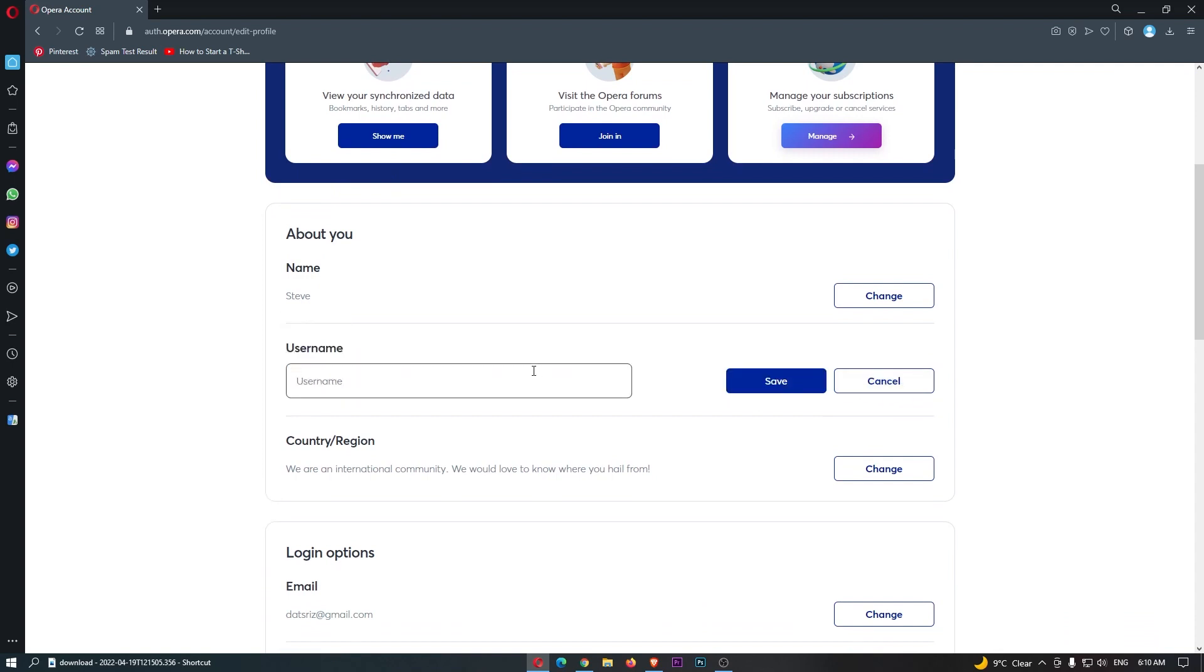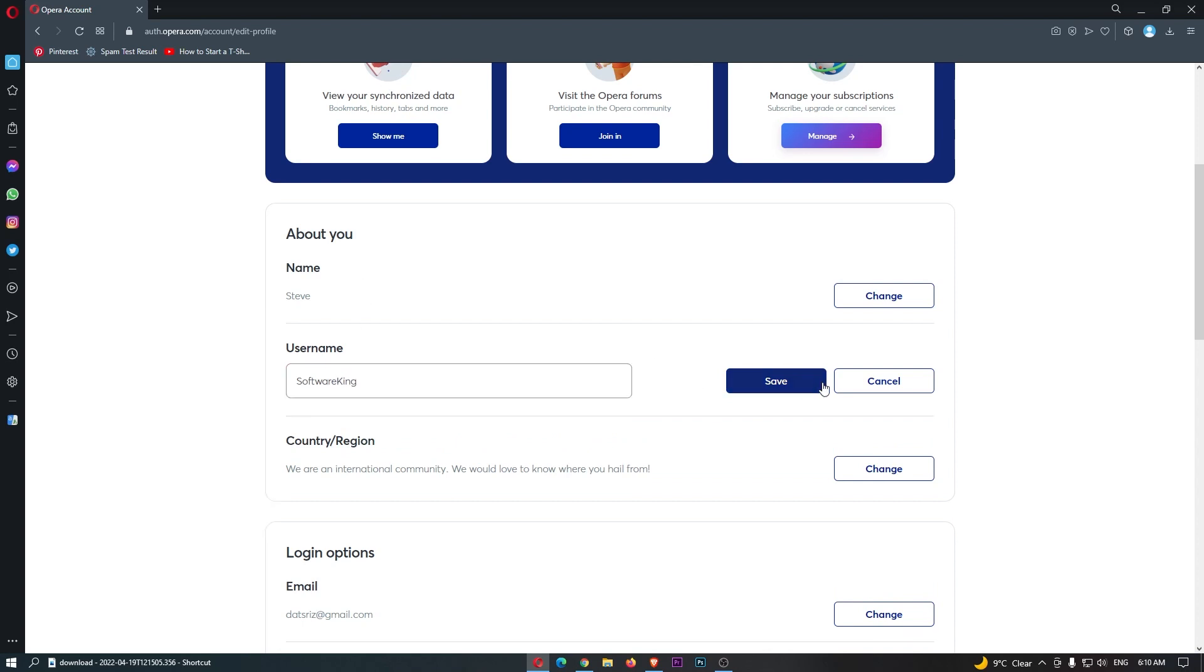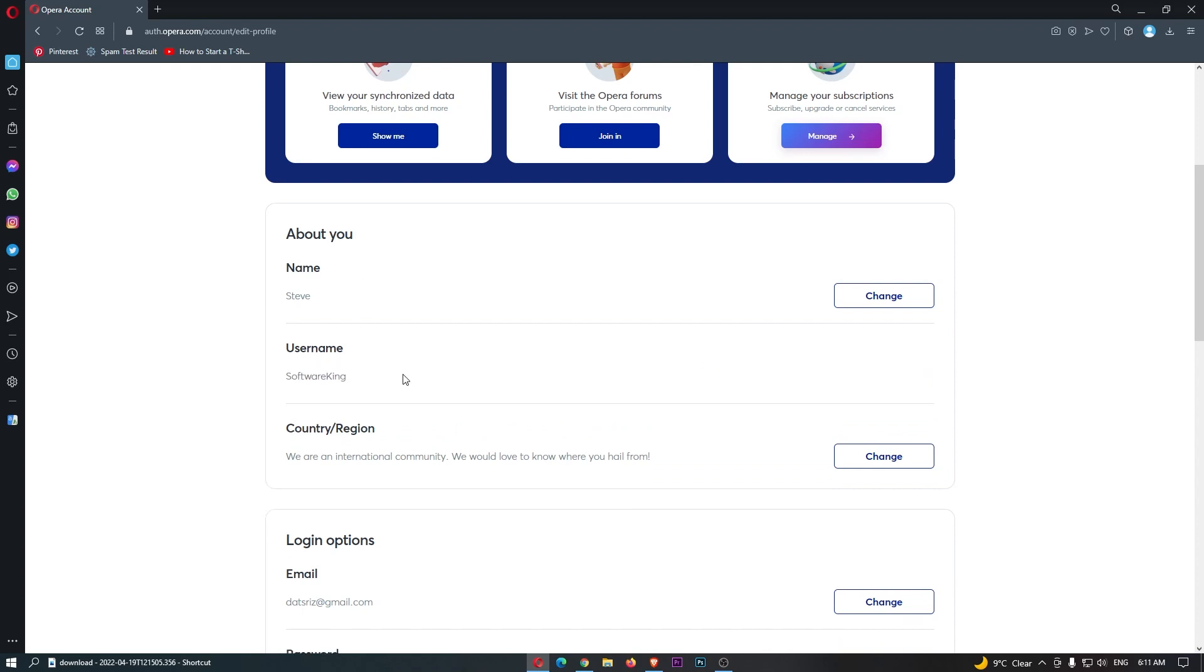So I'm just going to go ahead and change this to software king, just like this, and hit save. And just like that.